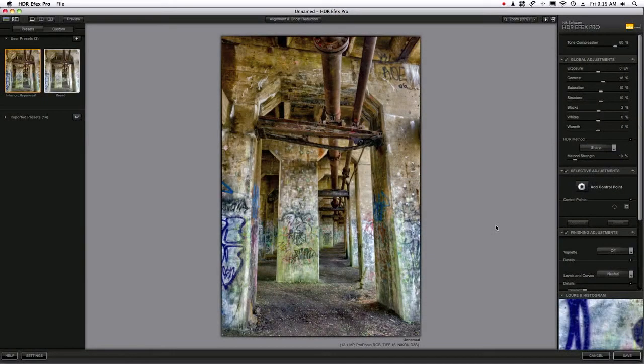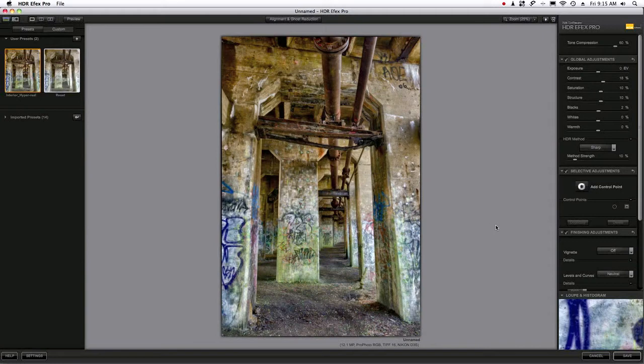Hey, this is Jason O'Dell and I've got a little tip for users of Nix Software's HDR FX Pro. The trick has to do with how you preview your image in the preview window here.